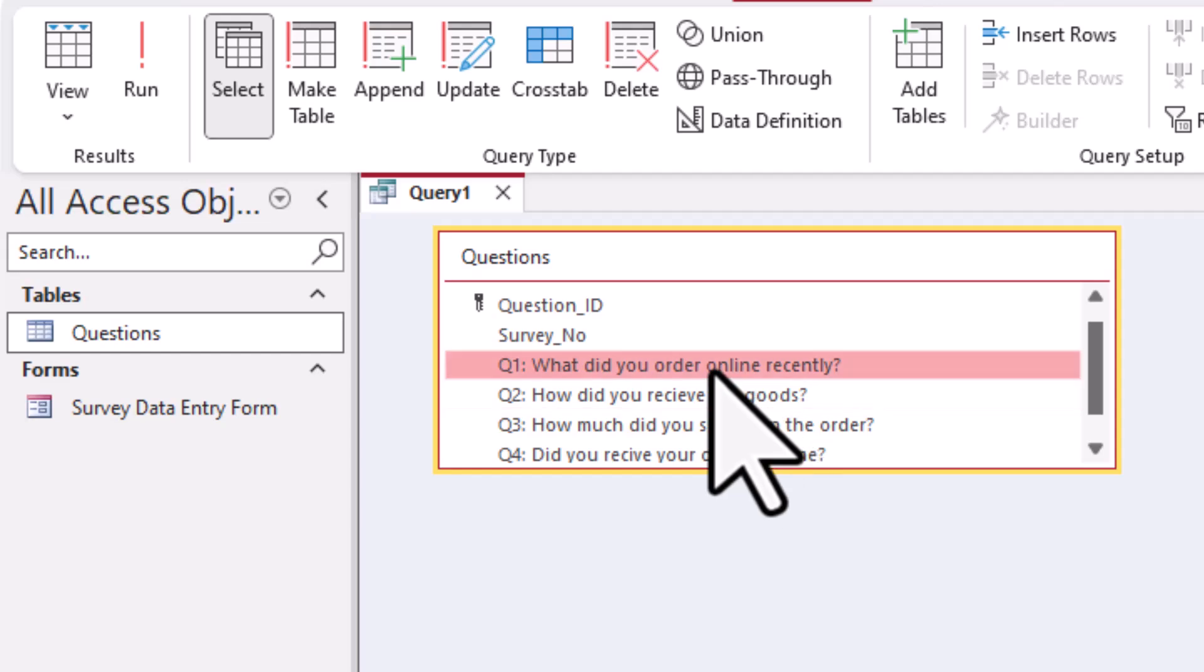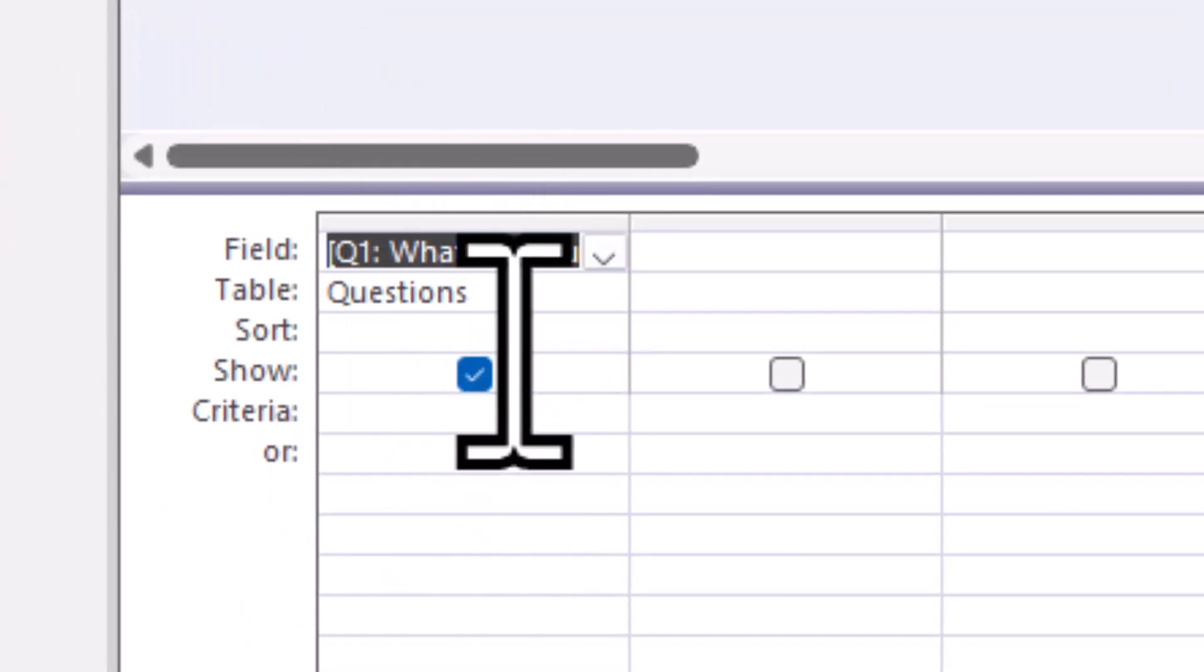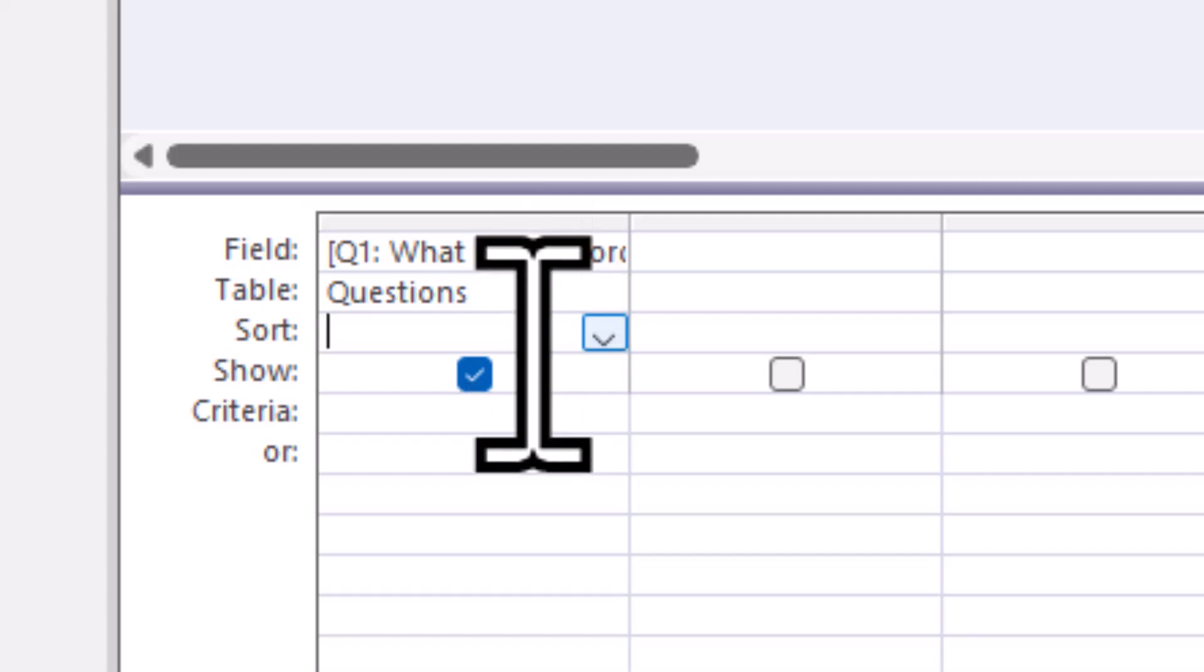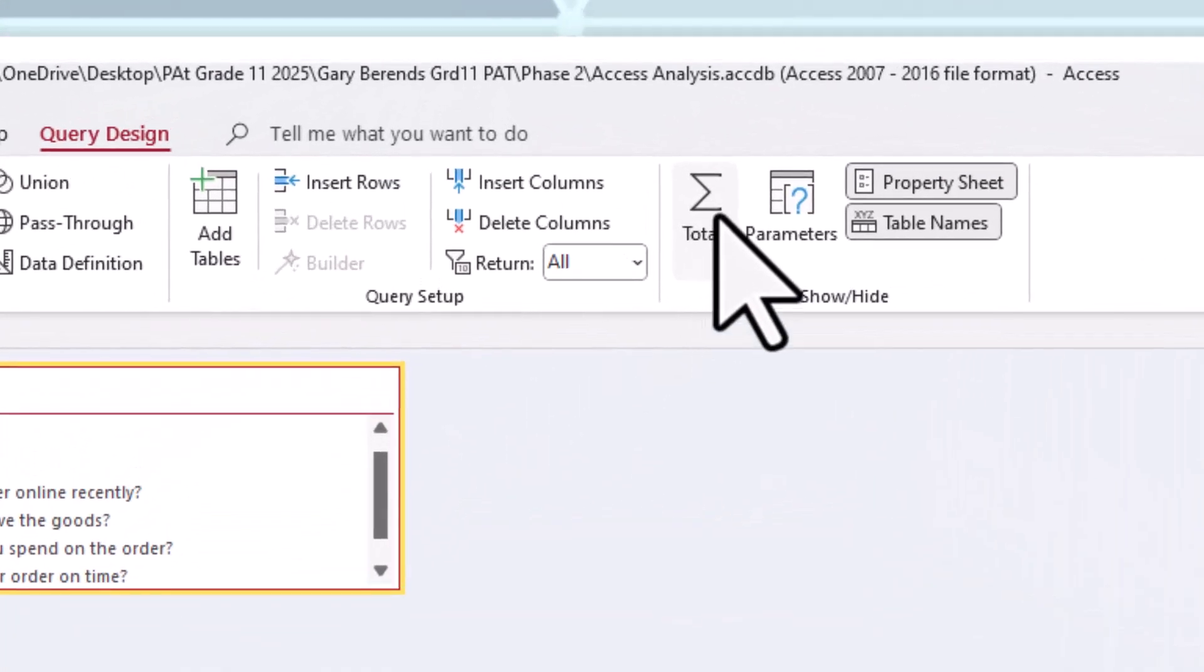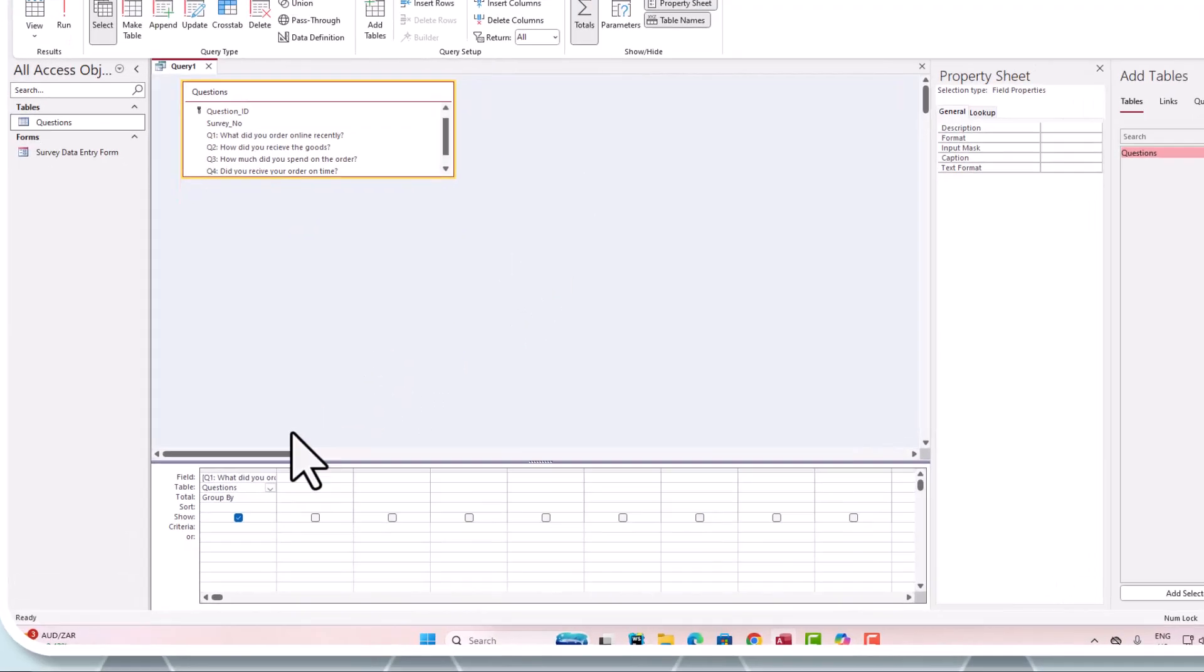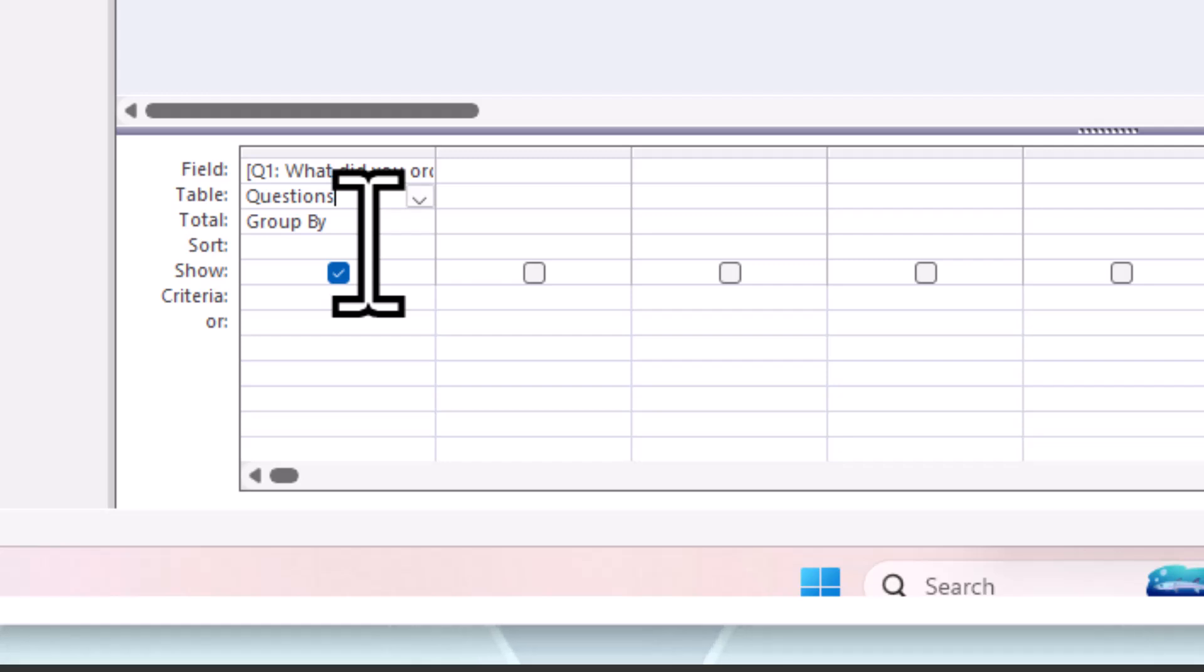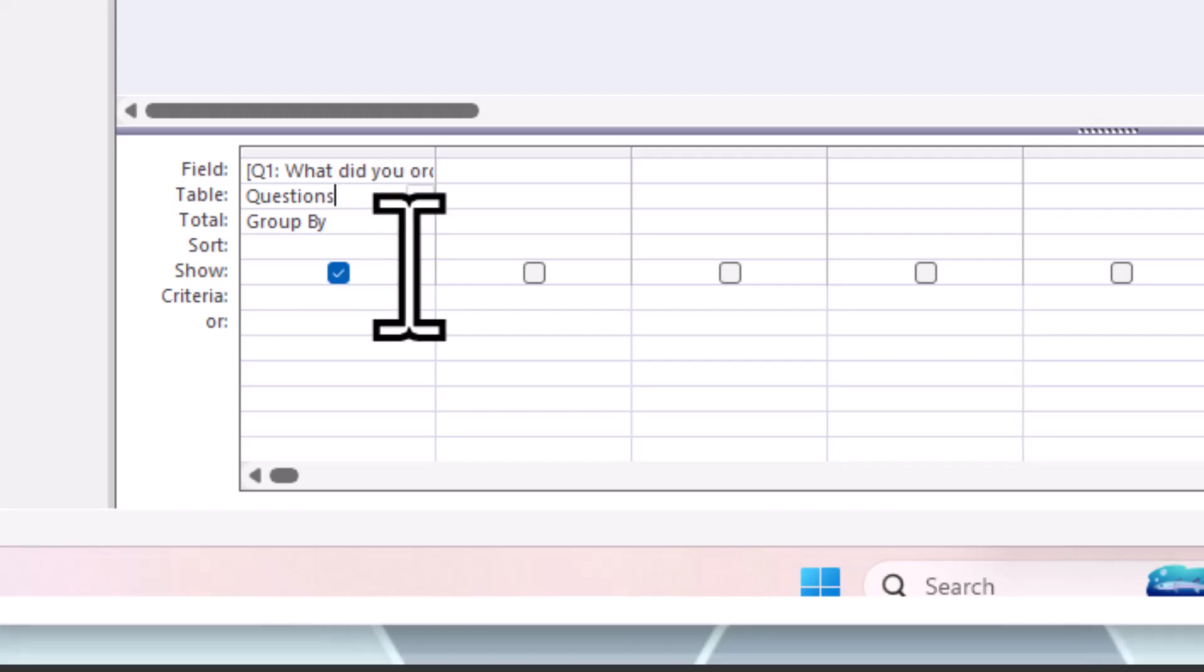Now what do we want to do with this? We need to group it. To group that we need to click on this function here which says totals, and there we will see the group by appear, which is great. Now we're going to do the grouping by a count. We're going to count the amount that's in the group.